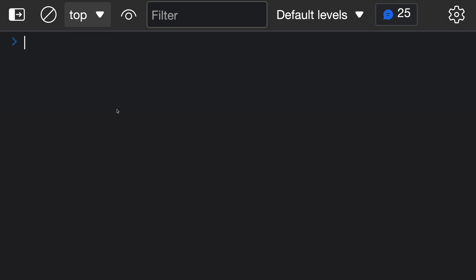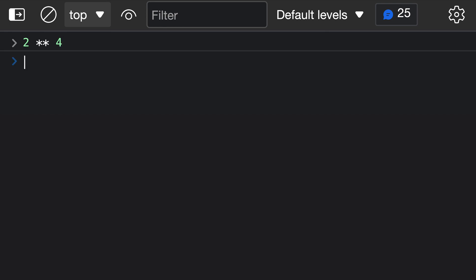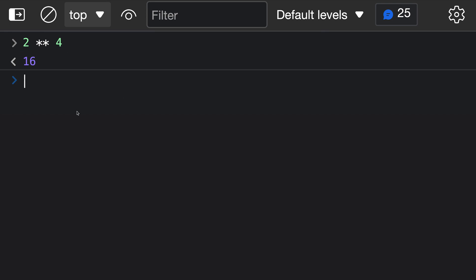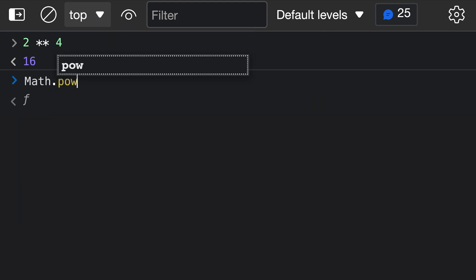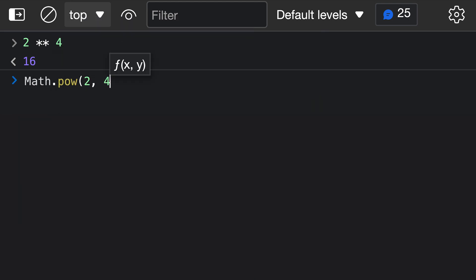To write the exponentiation operator, it works just like a normal binary operator and it's typed using two star symbols. So if we wanted to raise two to the power of four, we'd say two, then the exponentiation operator — which is two star symbols — and then the power we're raising to, which is four. When I evaluate this, you can see that we get back 16. This is the same result as calling Math.pow with two and four, which also returns 16.